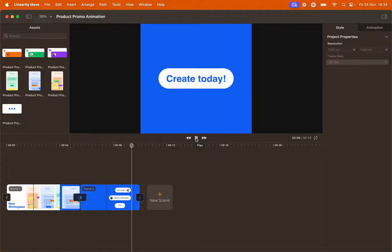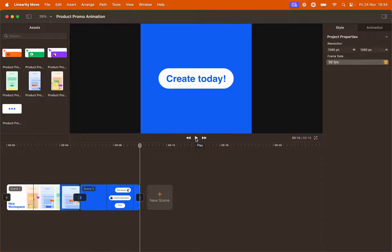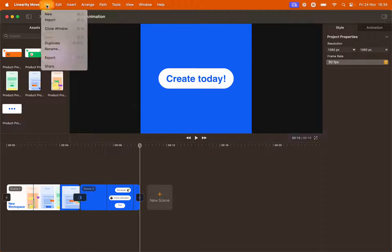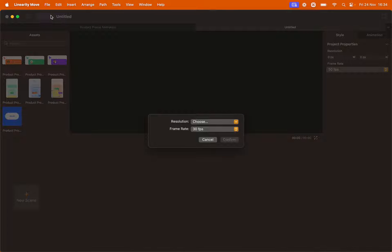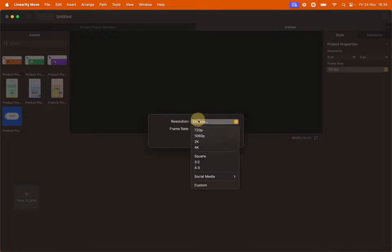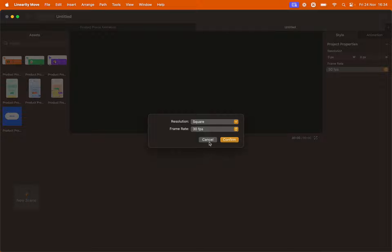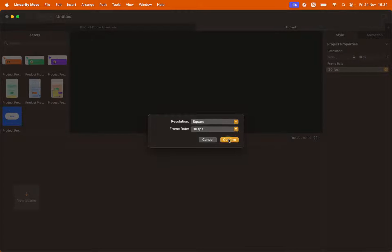Let's start by creating a new file. Go to File, New, select a resolution as square and leave the frame rate as 30 fps. Click confirm.